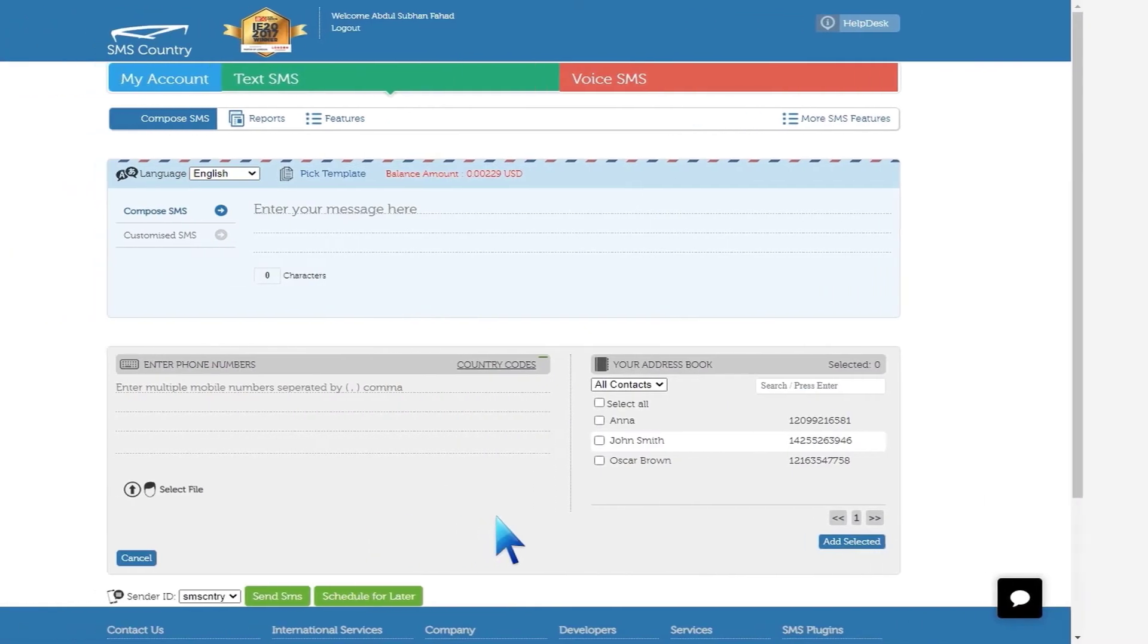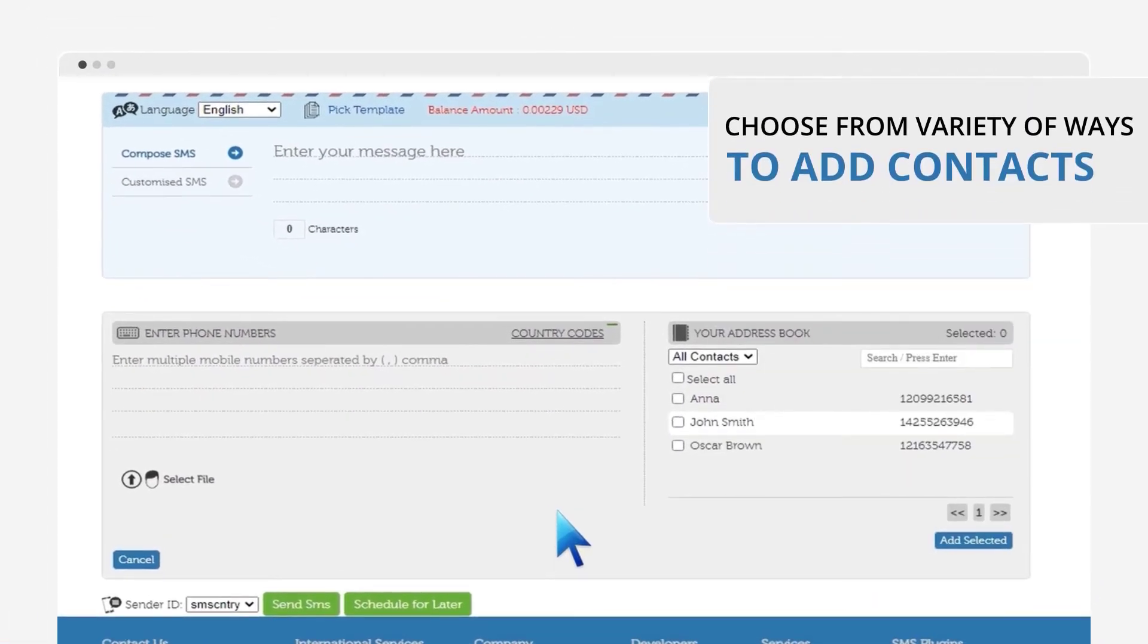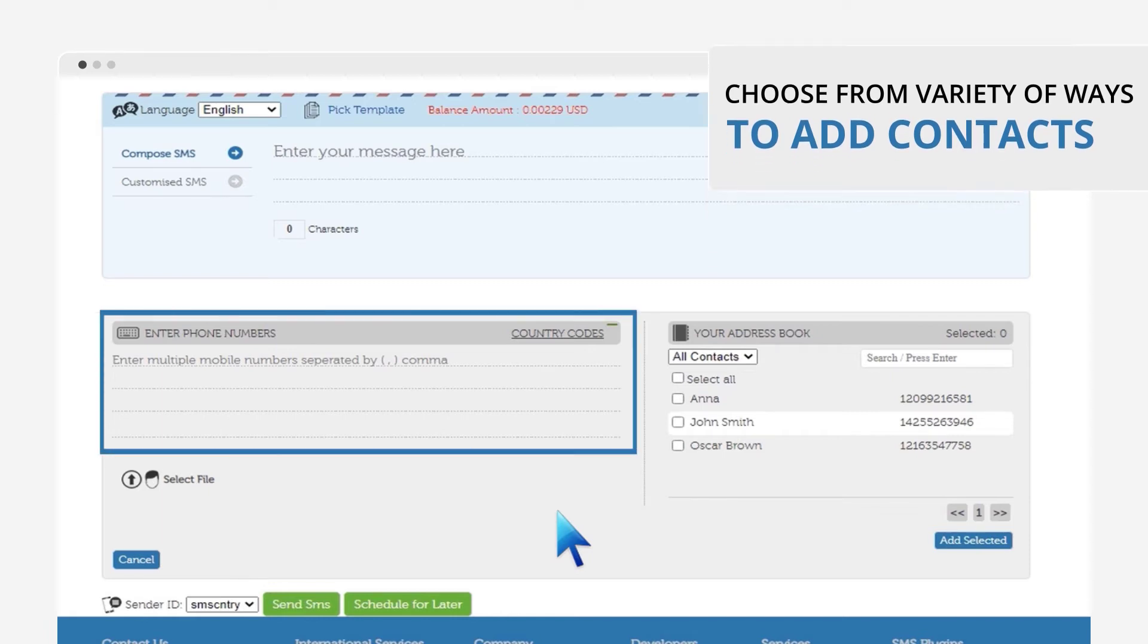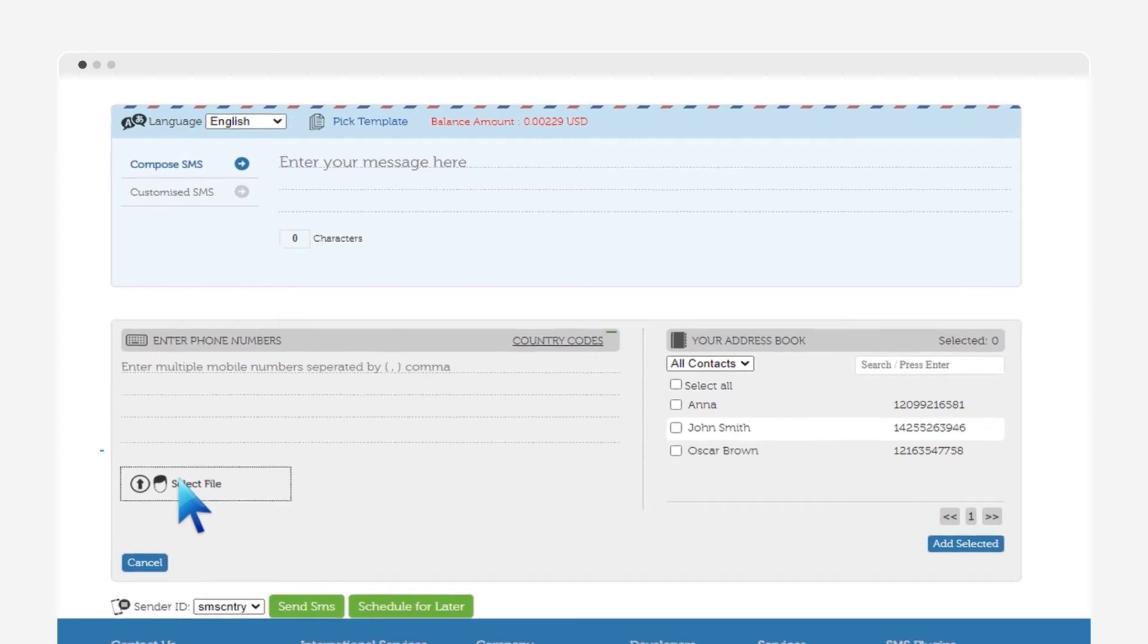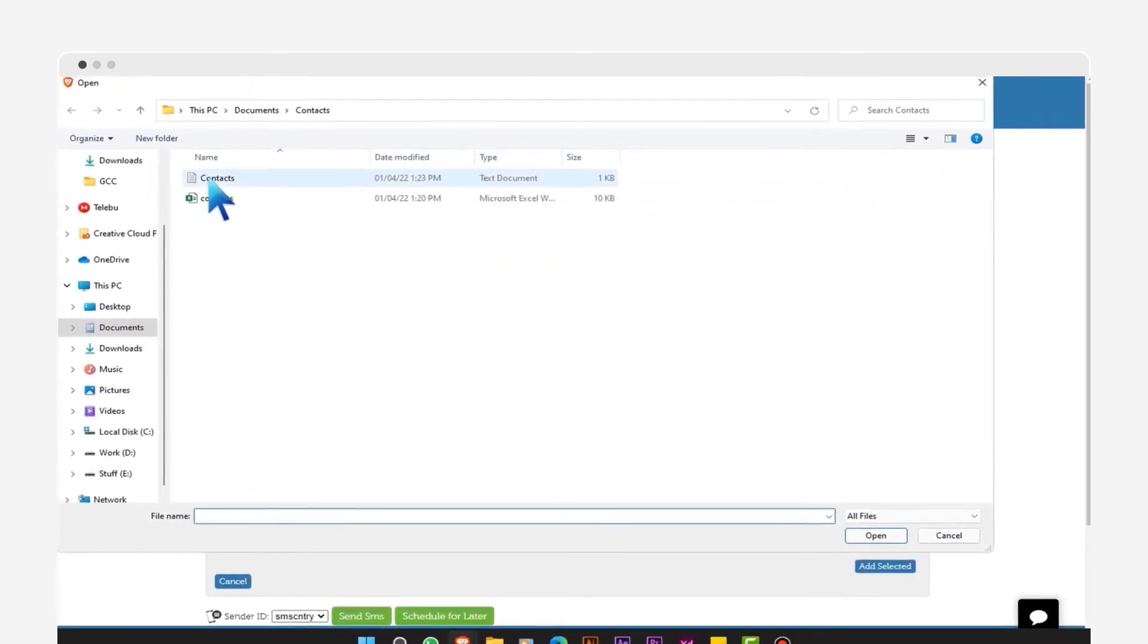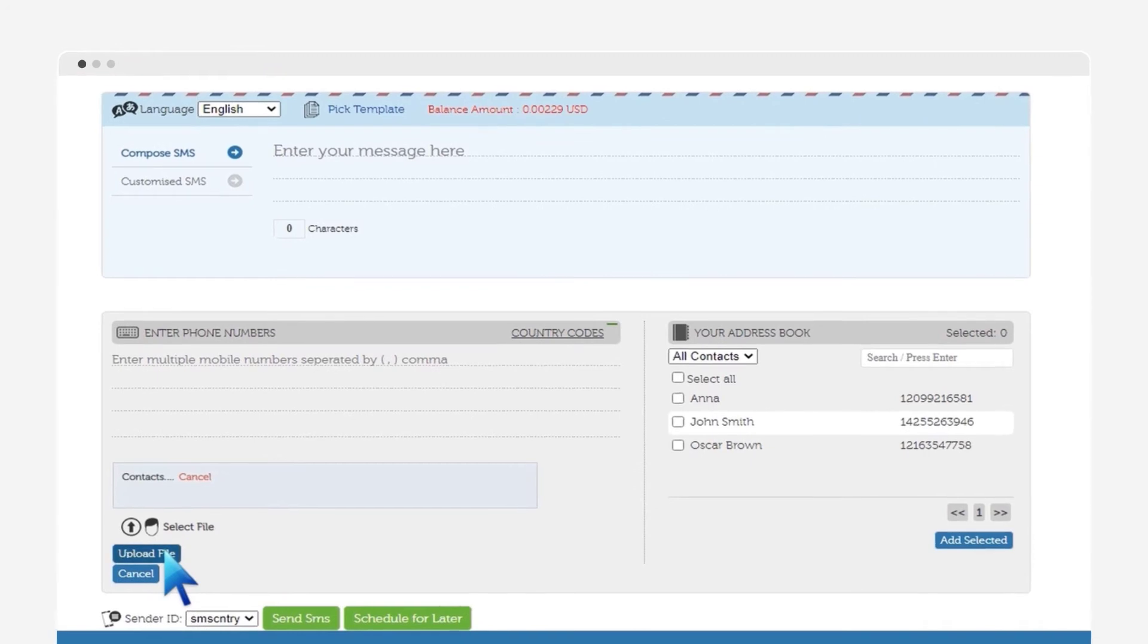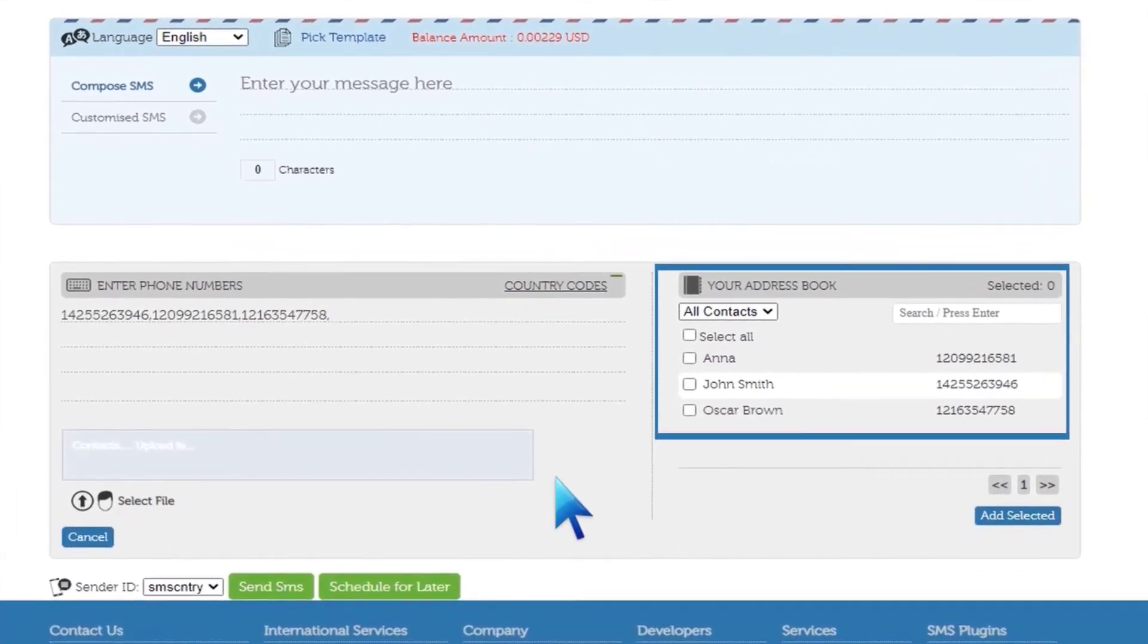In either case, you can choose from a variety of ways to add contacts. You can manually add contacts in the prompted space with each phone number separated by a comma. You can select an excel file or a .txt file with the contacts using the select file option, or you can pick contacts from the address book.